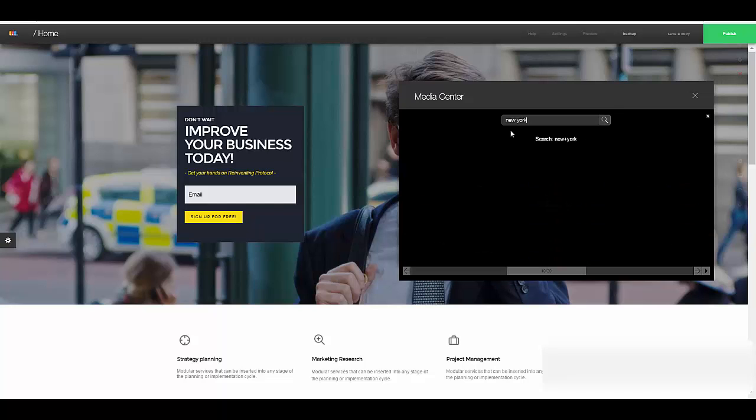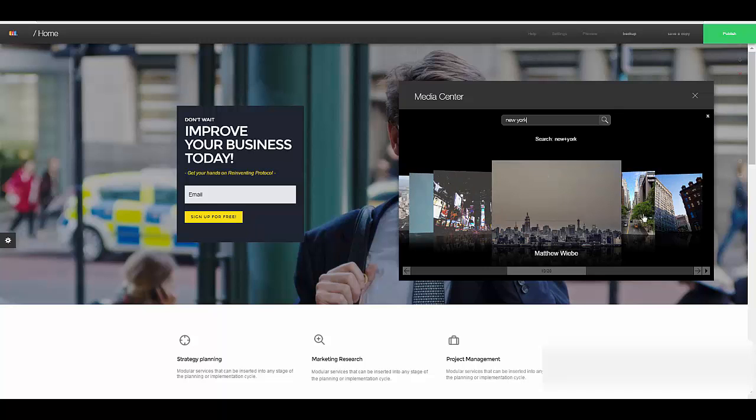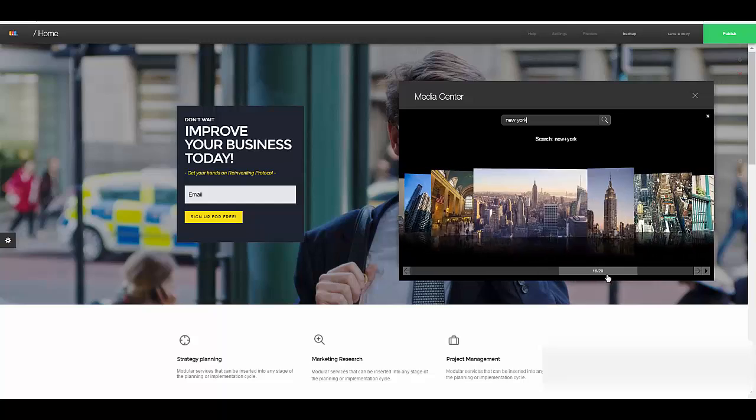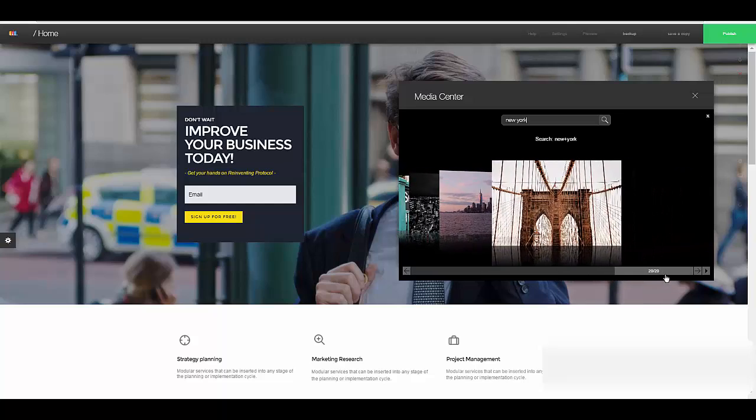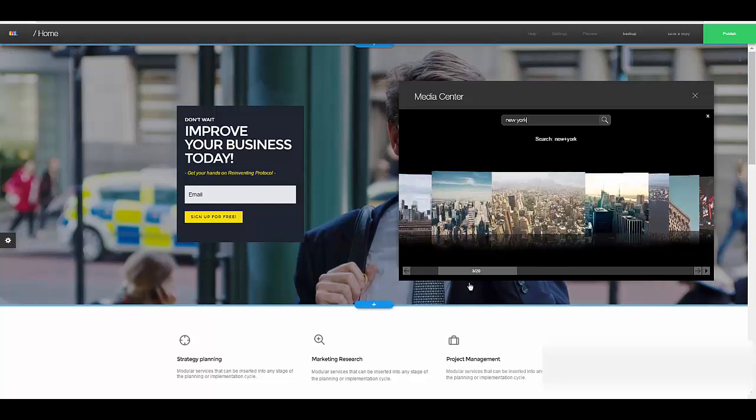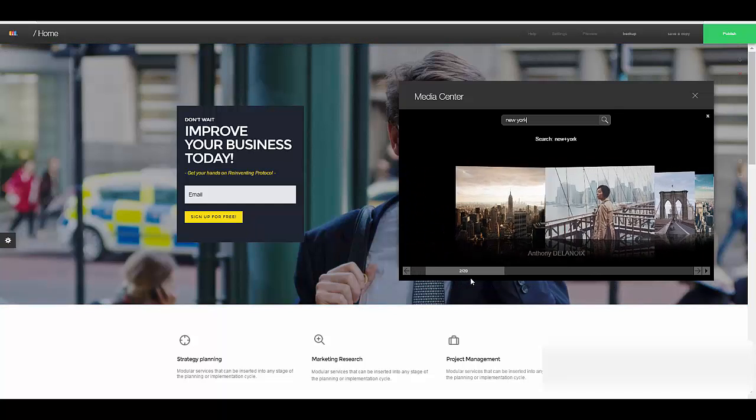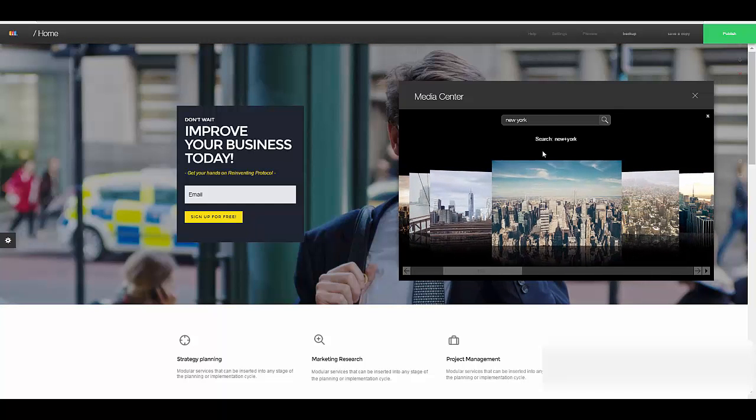Now it's going to find all the free images that I'm allowed to use that are good quality for New York. Not all of them, but it'll come up with a bunch of them for me to use. And you can see here I've got 20 free images of New York that I can use.